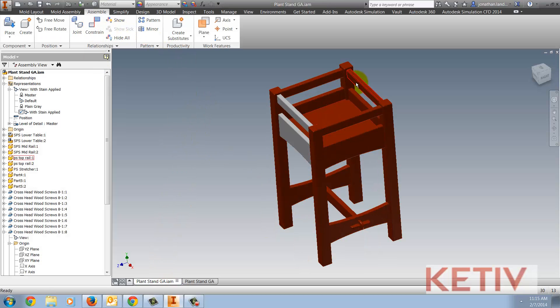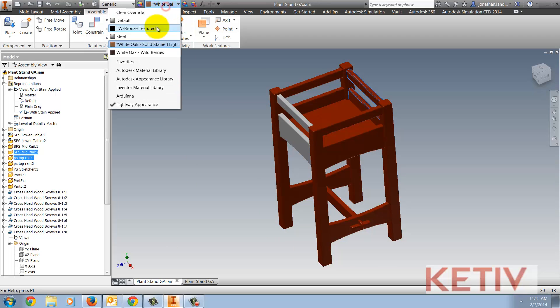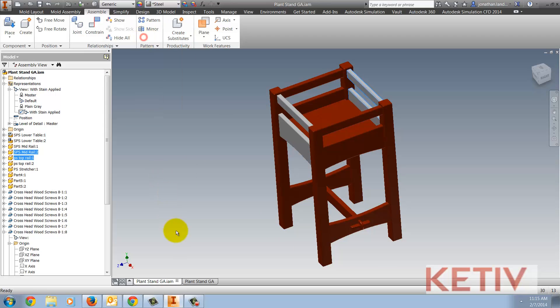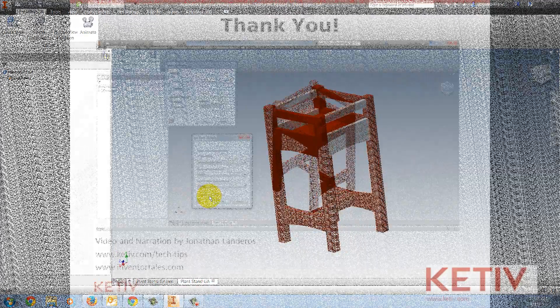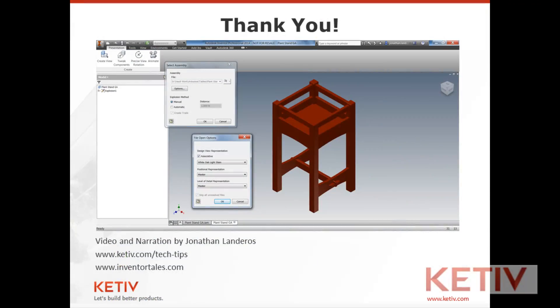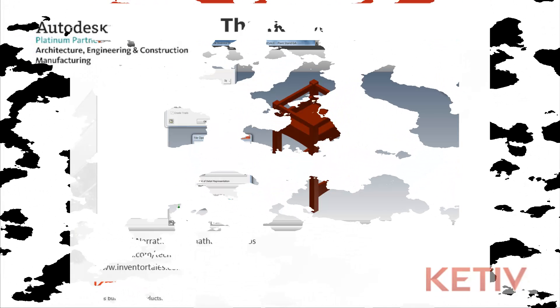So there it is, how you can take a view representation from an Autodesk Inventor Assembly and associate it, or for that matter not associate it, to a presentation file. That's it for this video. Thank you for taking the time to watch.